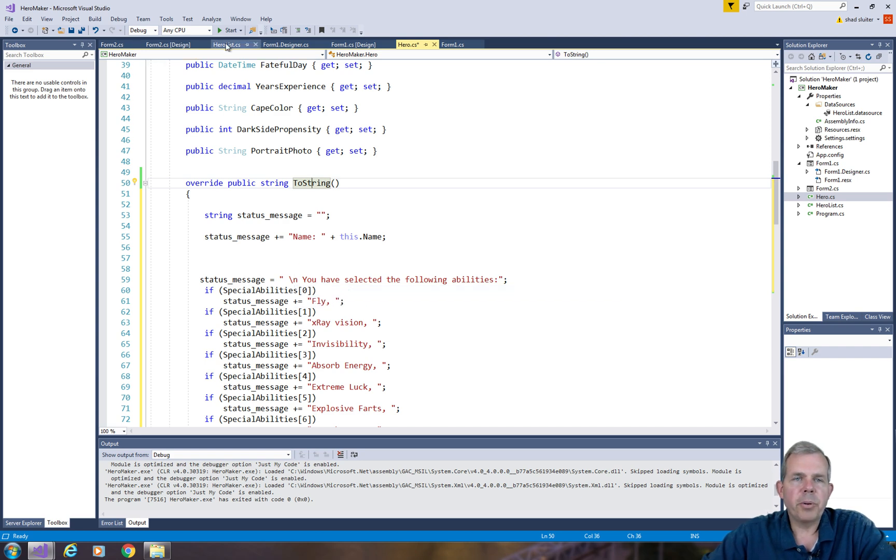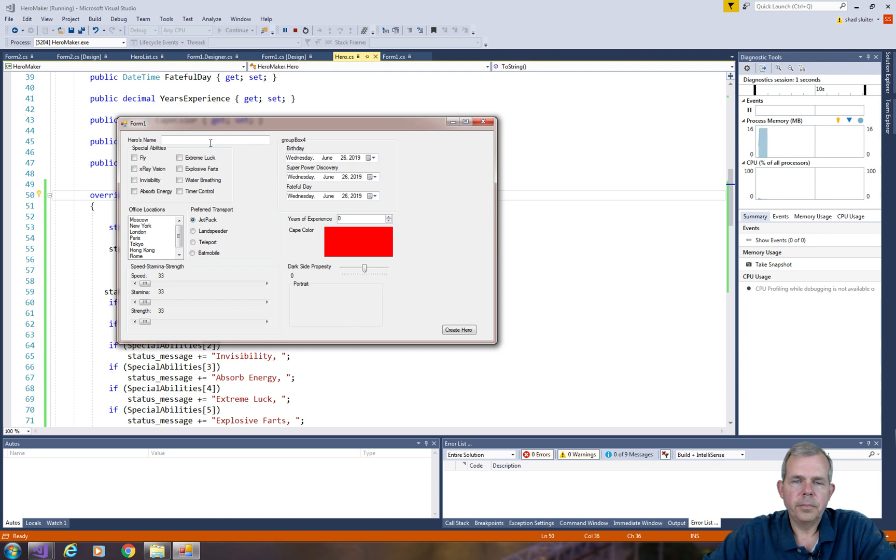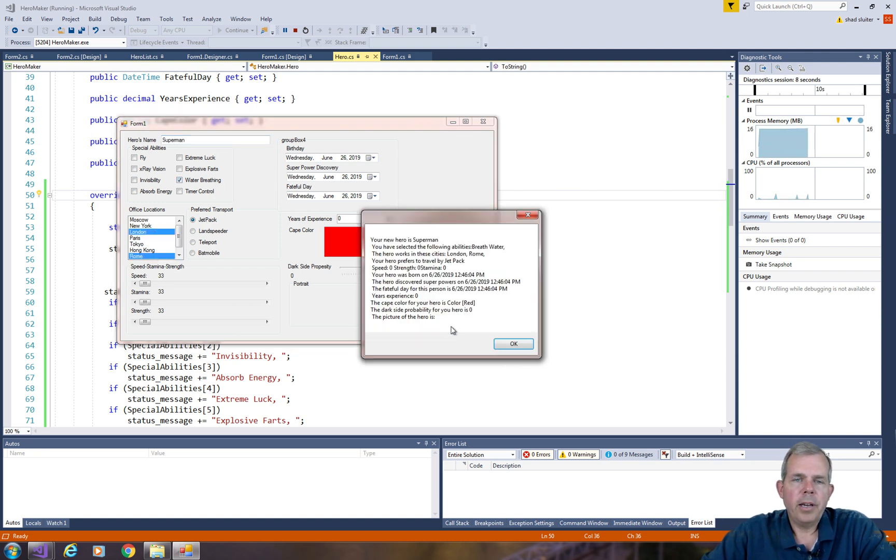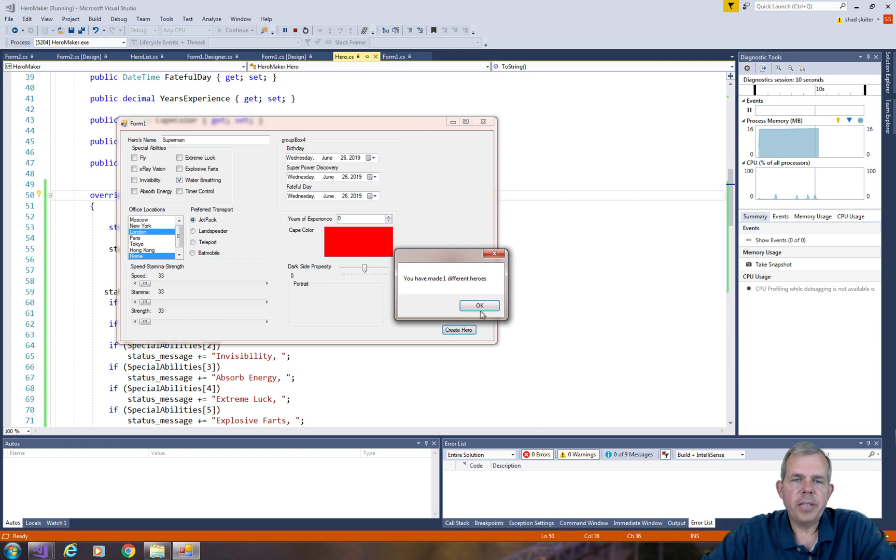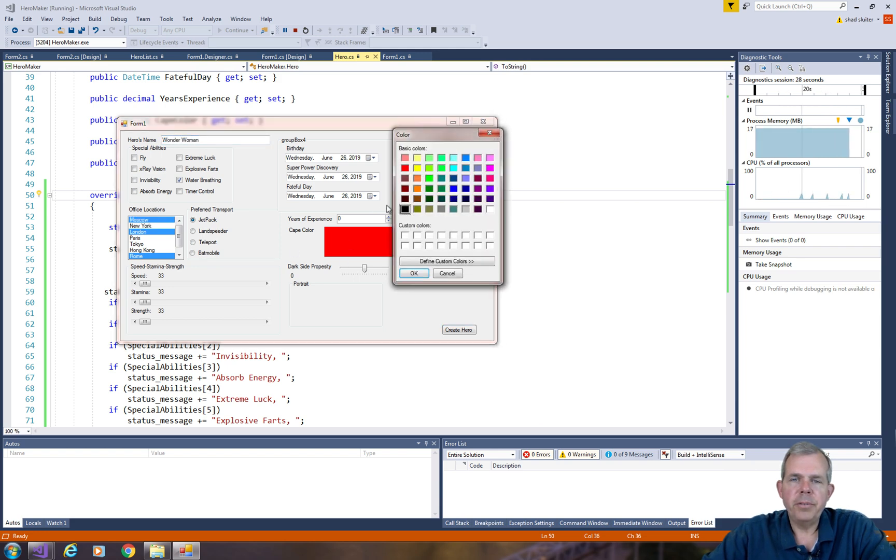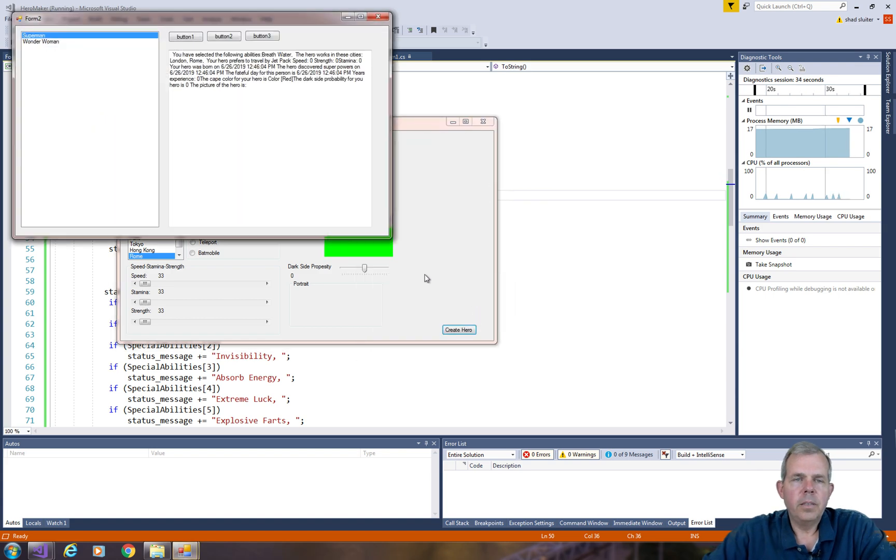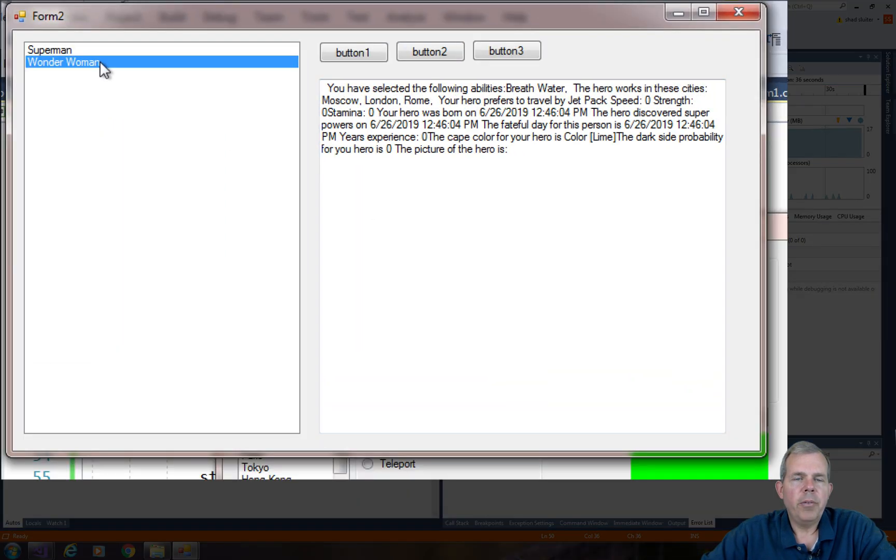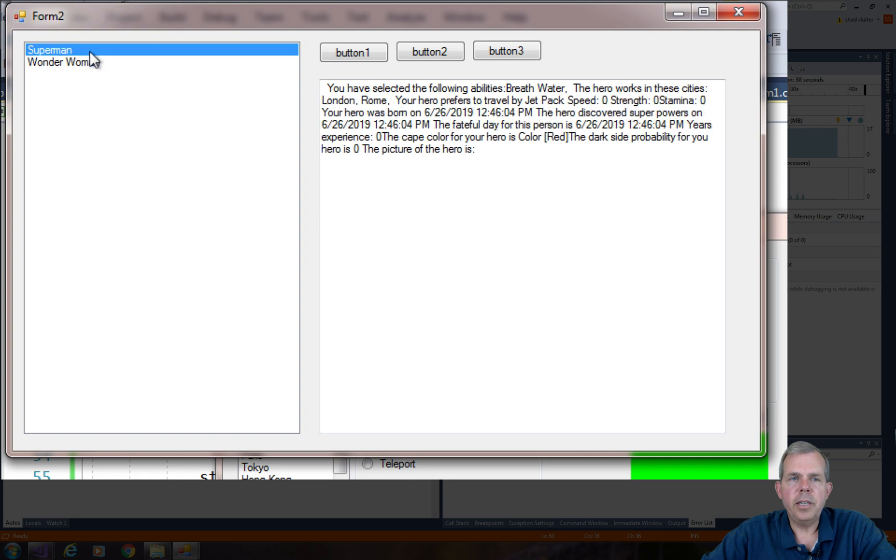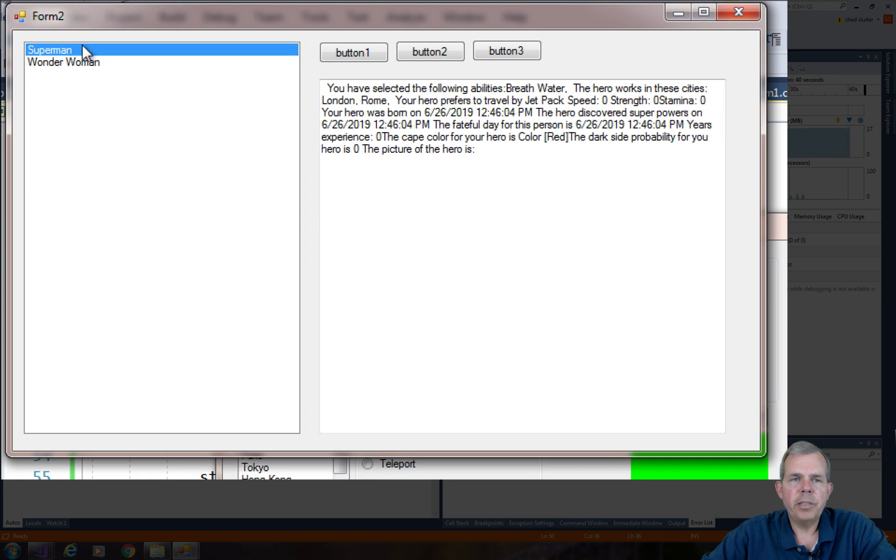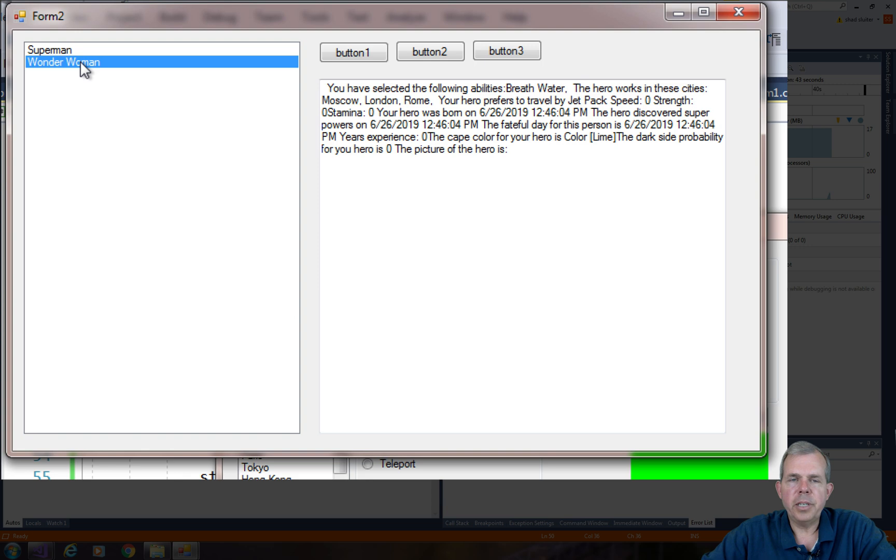So you can see now that when I create Superman, I will have a status message that appears in my box. Let's try another hero. So now I have Wonder Woman. When I select Wonder Woman, you can see that the box changes its properties. And so Superman and Wonder Woman are distinct.